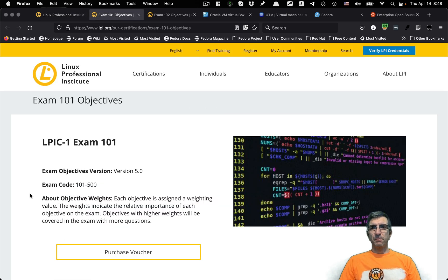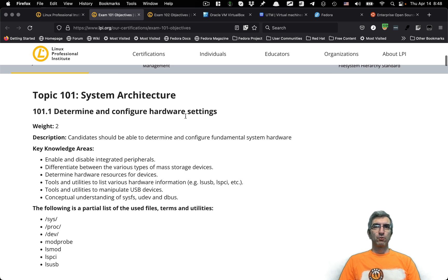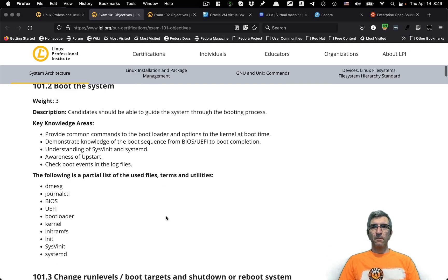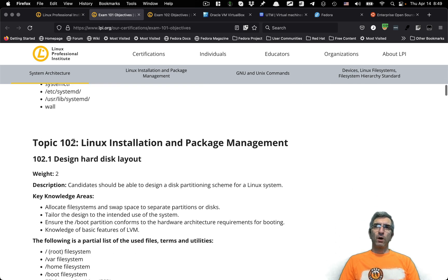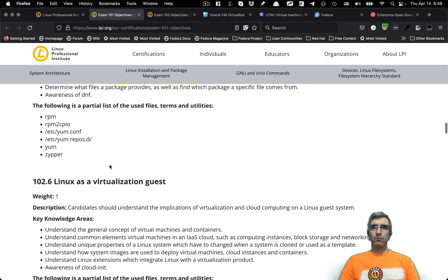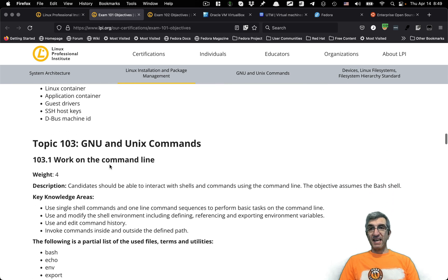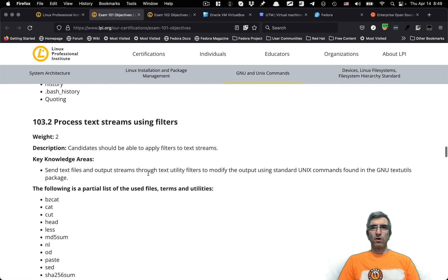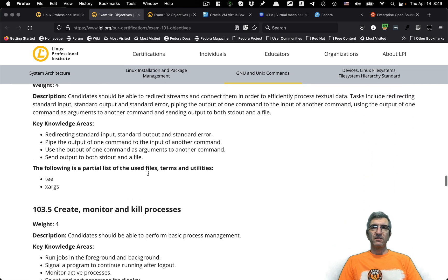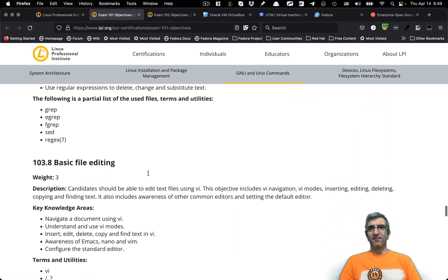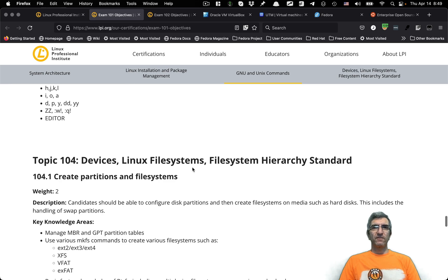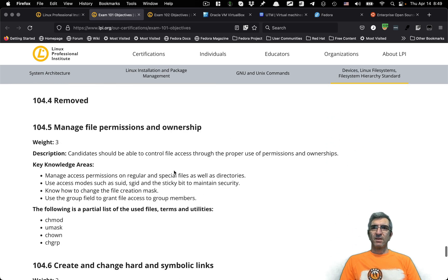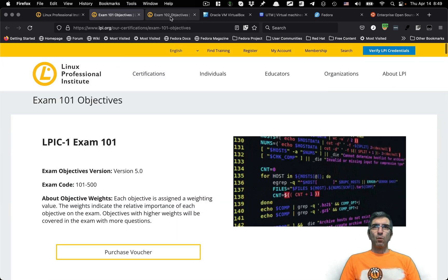These are the topics you should know. For example, for exam 101, you should know system architecture. You have to have an understanding of your system. Determine and configure hardware settings. This is a subtopic of 101. Boot the system, change run levels. Topic 102, Linux installation and package management. These are all using RPMs. Linux as a virtualization guest. Topic 103, GNU and Unix commands. You should be able to work on the command line, use filters for working with text, create, monitor, and kill processes, and lots of other things. Topic 104, devices, Linux file system, file system hierarchy. And this will give you exam 101.